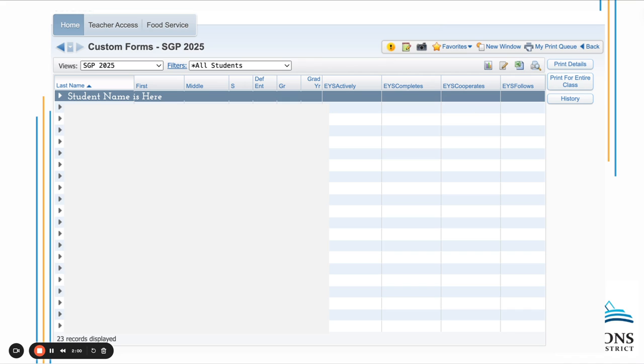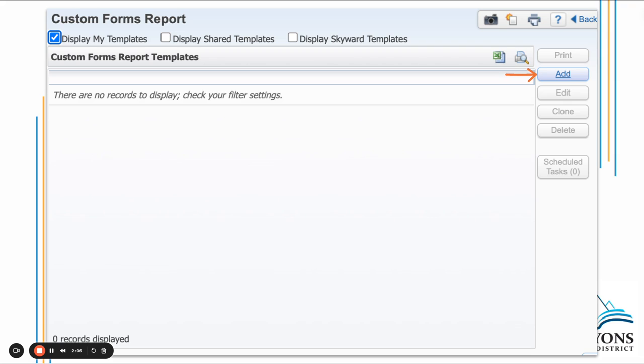When you're ready to print the SGP for your class, click the Print for Entire Class option. That will take you to the next screen.